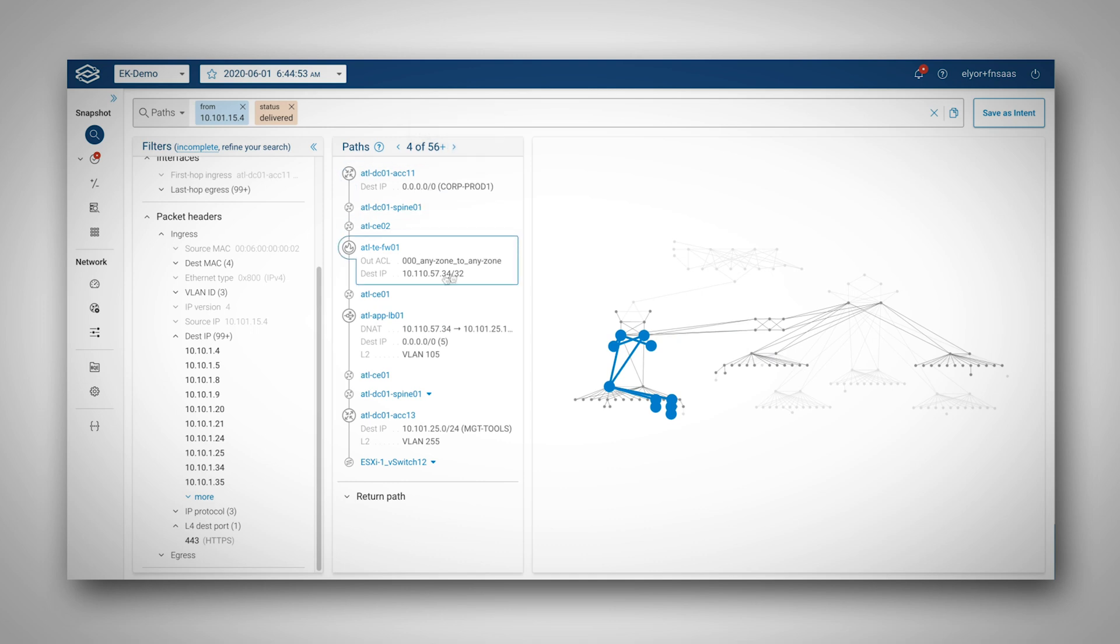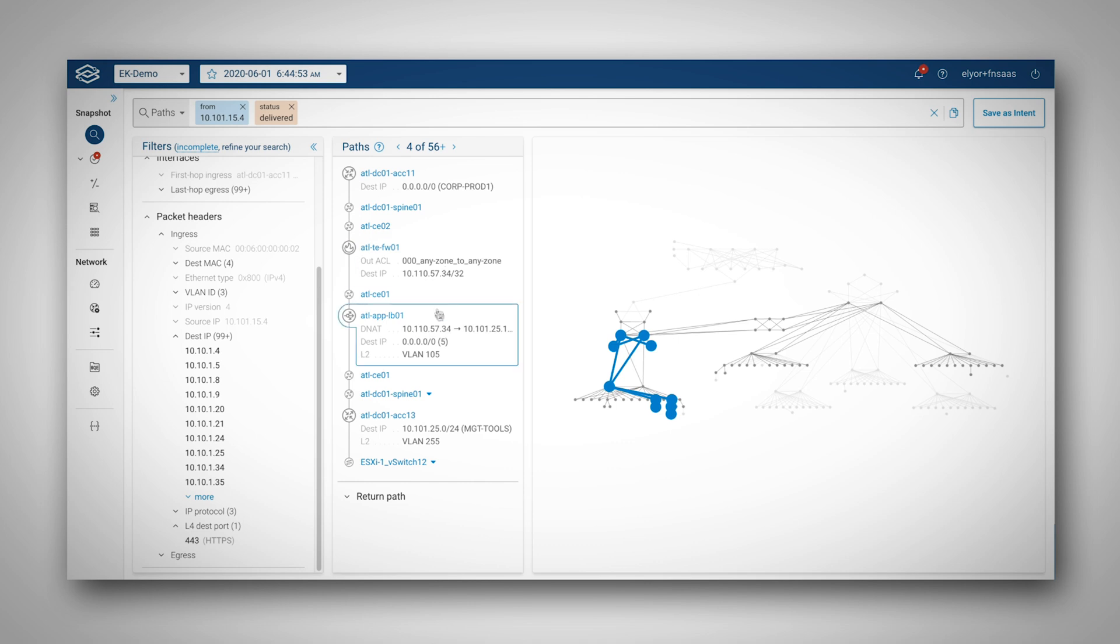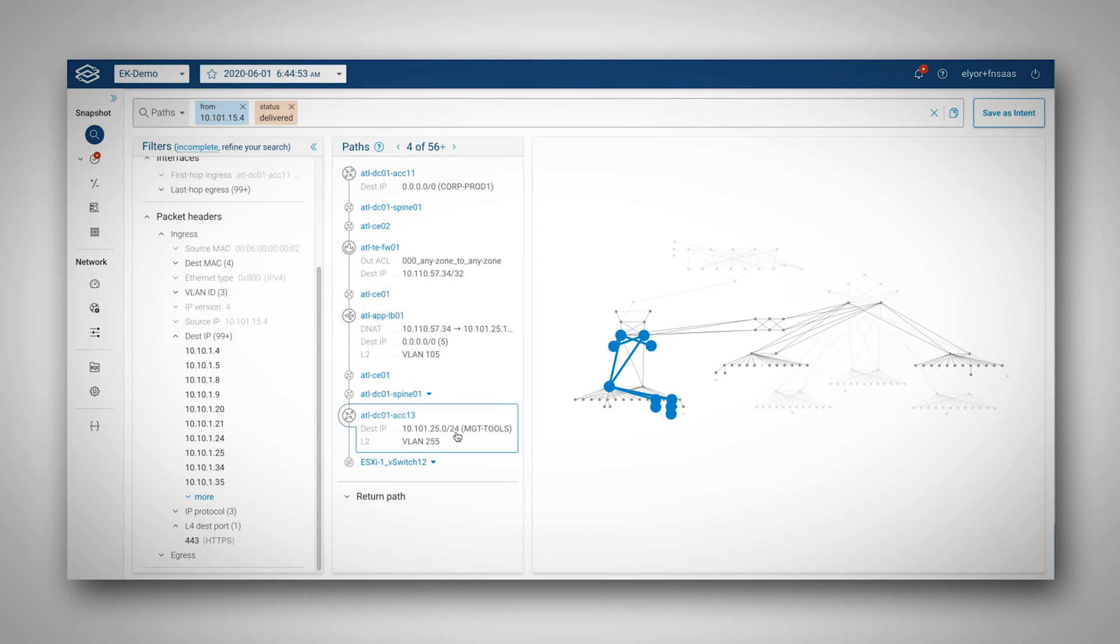For example, looking at this specific path, I can easily spot undesirable network reachability between two security zones, the corporate production and management tools.